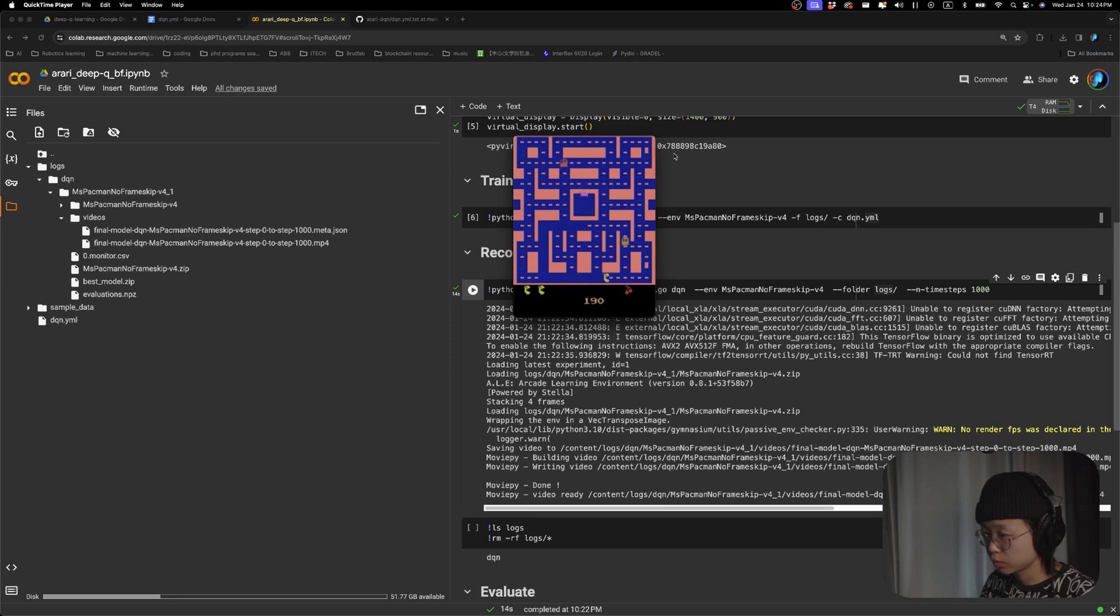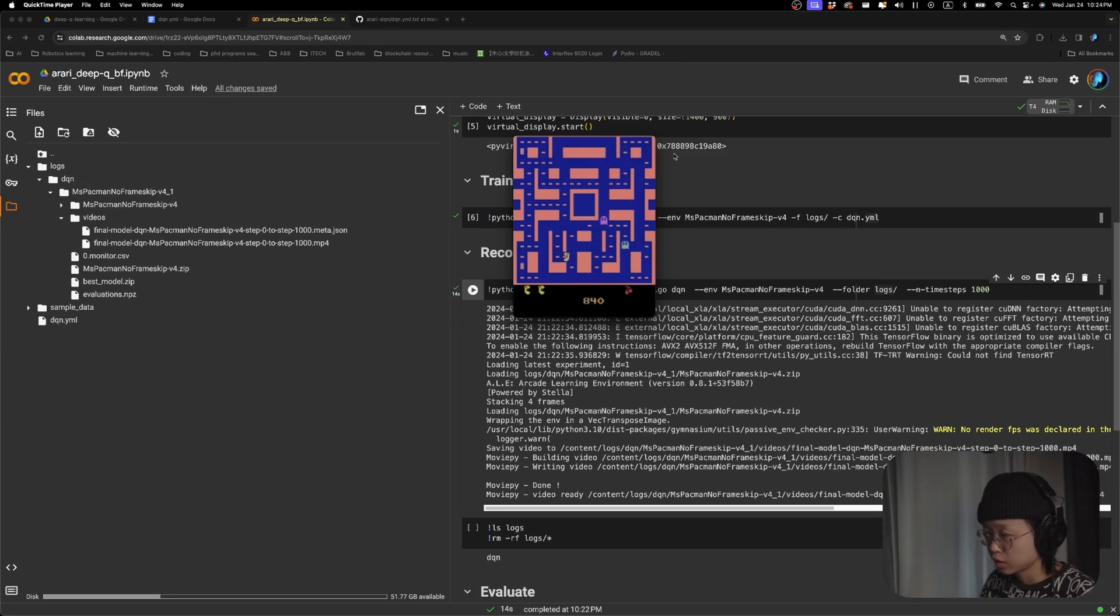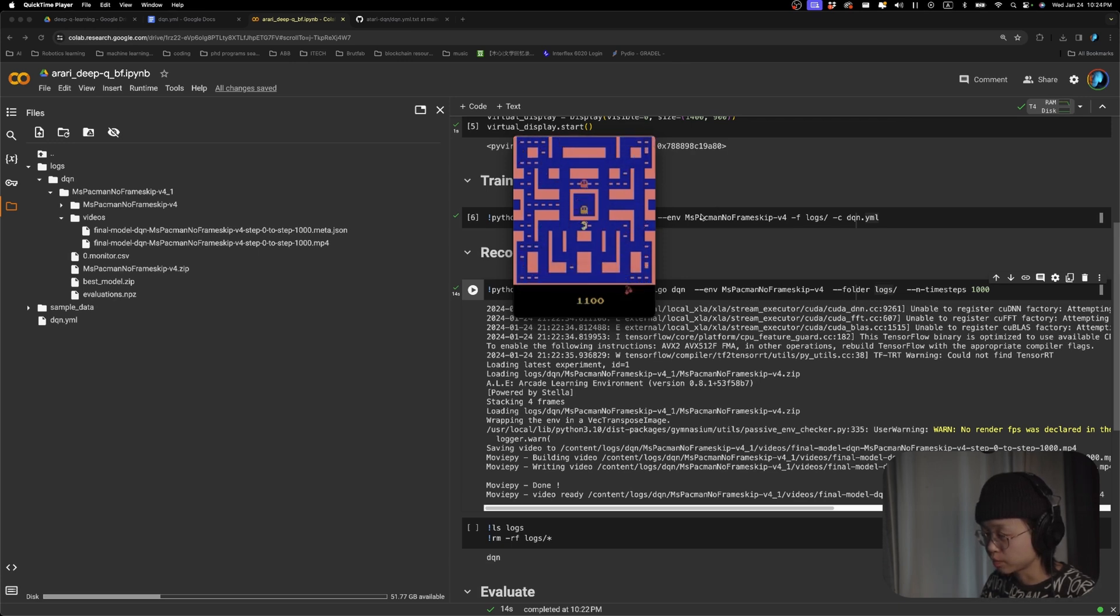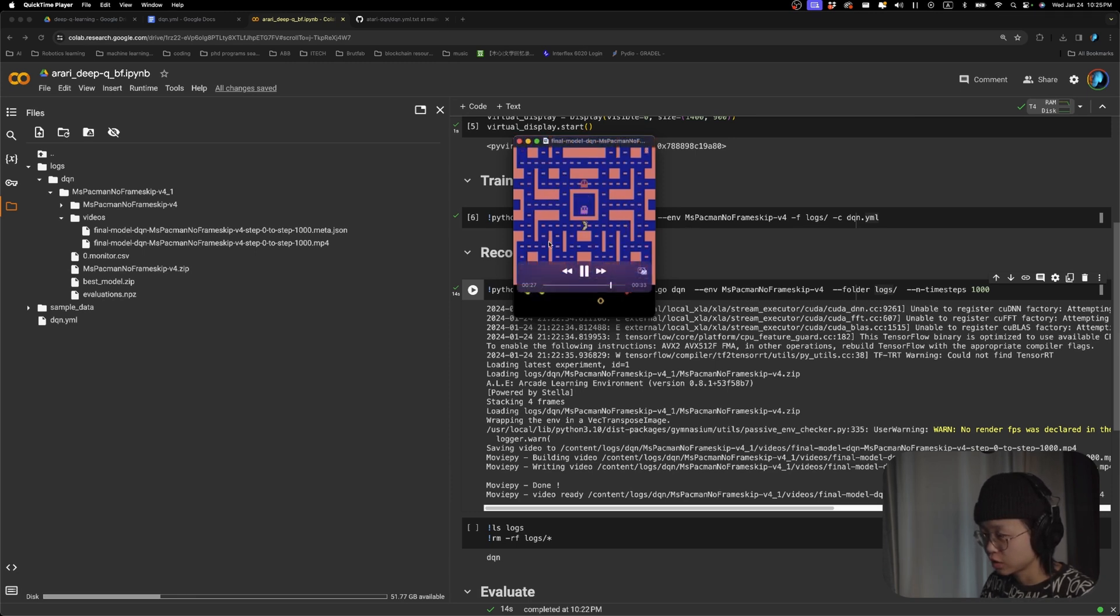Cool. I would say, I mean, definitely it's not perfect, but I think it's better than what I can do myself. So, okay, that's pretty cool.